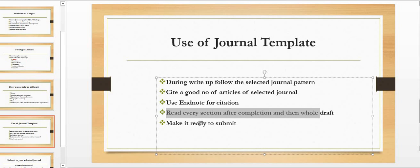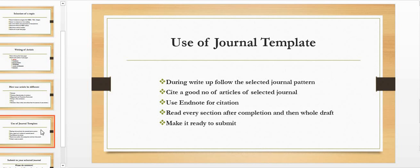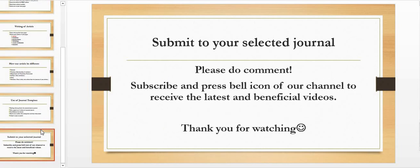Read every section after completion and then whole draft. Make it ready to submit. After making it ready to submit, submit your selected journal. Submit to your selected journal.